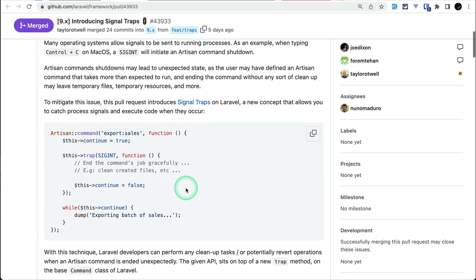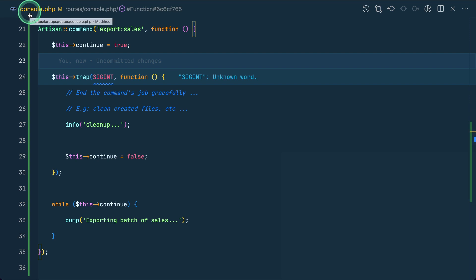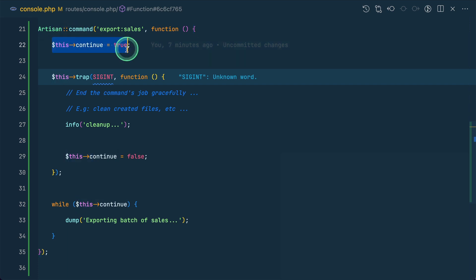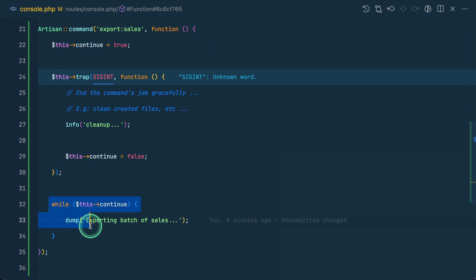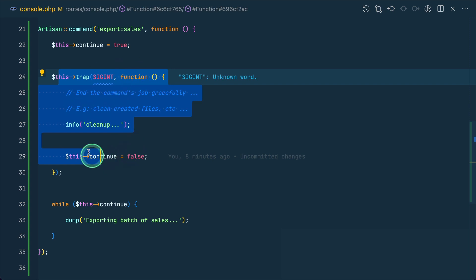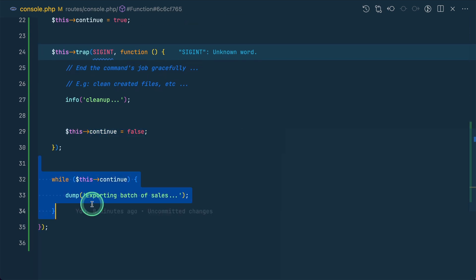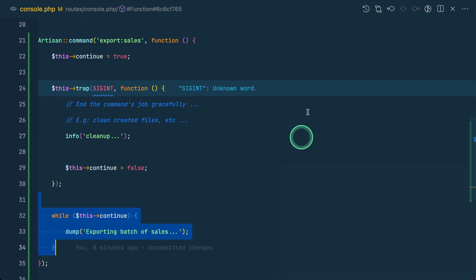Let me show you an example from the documentation. I'll copy this code and add it inside the console.php file in the routes directory. In this example, we set a 'continue' flag and loop continuously unless Ctrl+C is pressed. When Ctrl+C is pressed, the SIGINT event is trapped and the code inside executes — setting continue to false so the while loop stops. The command name is 'export:sales'.